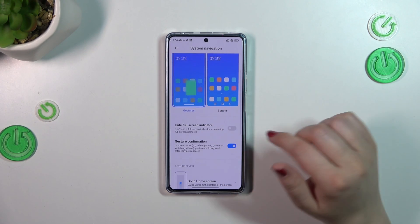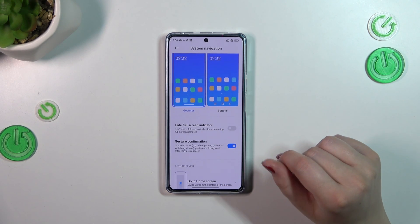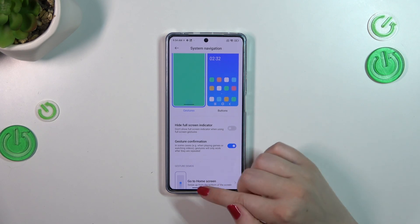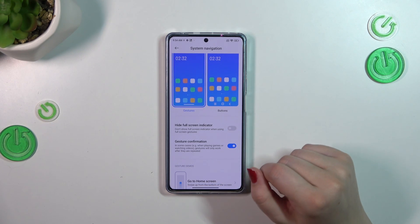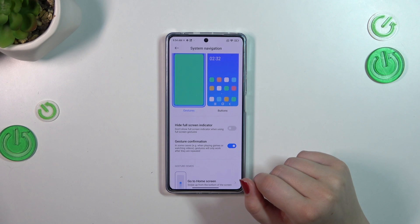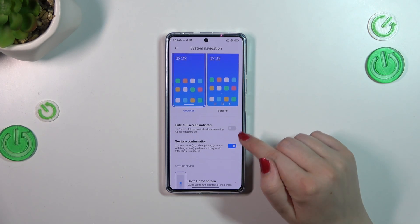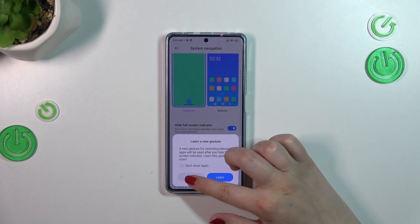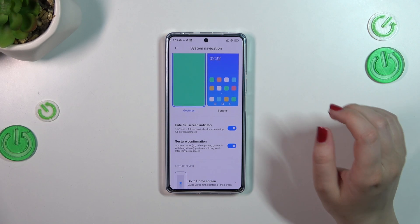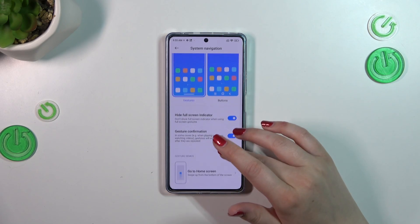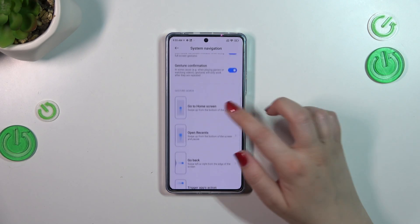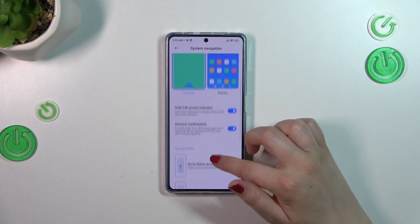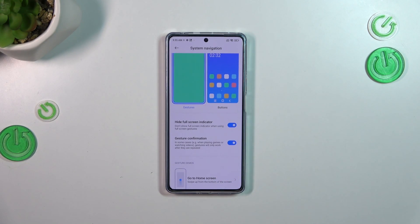As you can see, here we've got some options we can customize. Instead of the three buttons, we've got this line which is responsible for gestures. If we want to, we can hide it. I really prefer to have this option turned on, because that way you get a clear screen with no lines. We've also got the gesture confirmation, which you can toggle on or off by tapping the switcher.